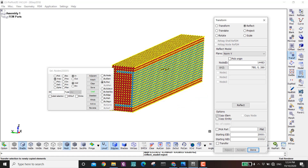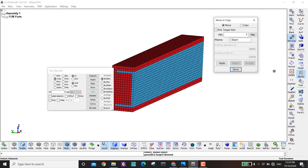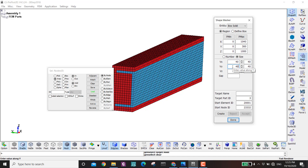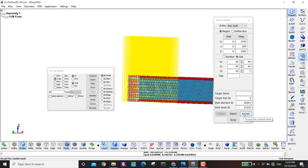Now I want to make the ALE domain — the mesh for the TNT explosive and the mesh for the air. I go to Mesh again, Shape Measure, Box Solid. This one will be 1040, 300, and 1000. I make the elements bigger, maybe 40 by 40. I create it and have half of the domain, which is fine, then click Accept.